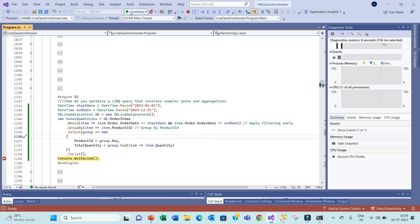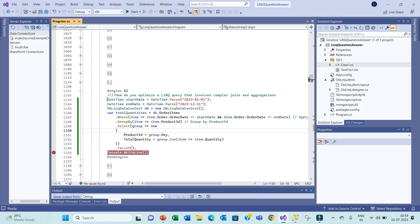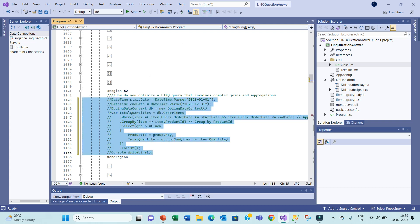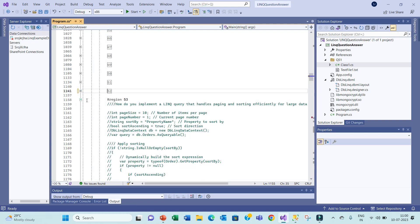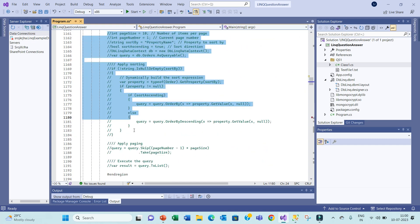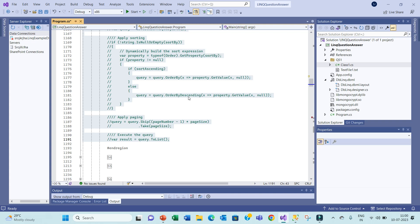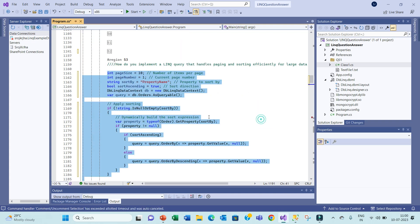Hope it is clear. Now let's move to the next question. Let's comment this and go to question 53. This question is basically regarding pagination.